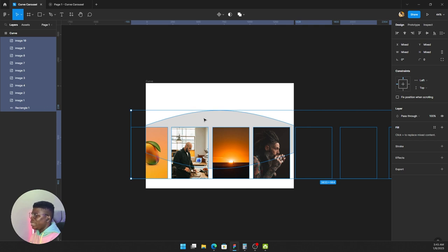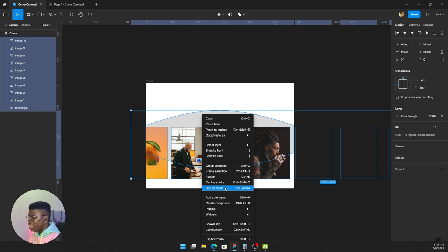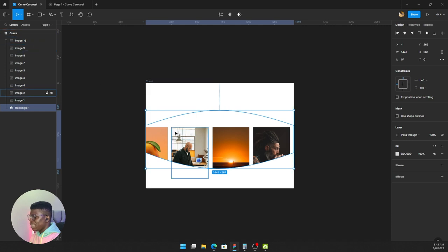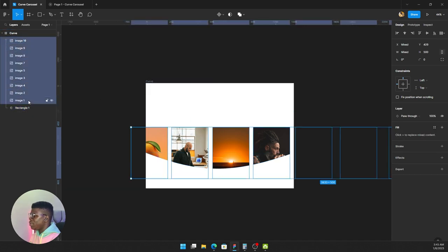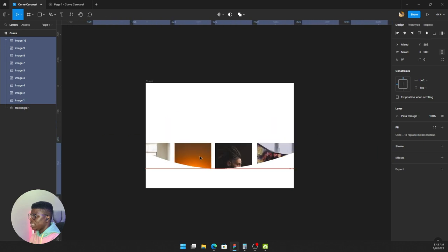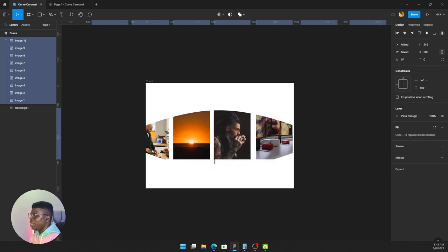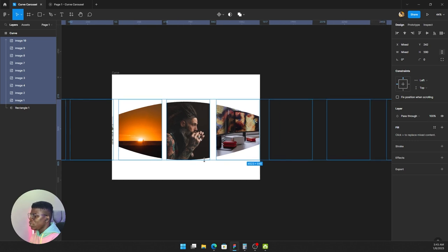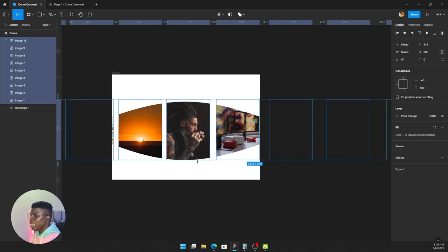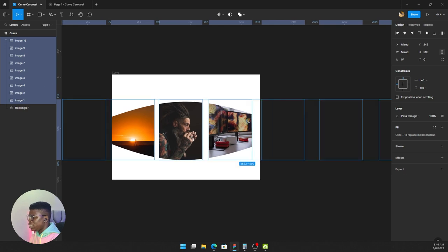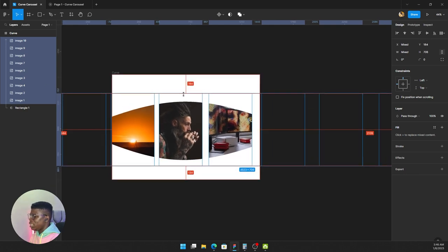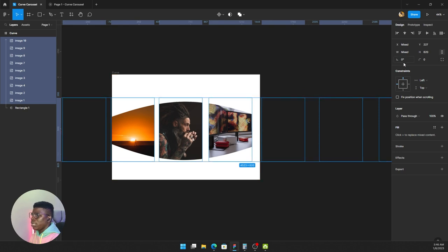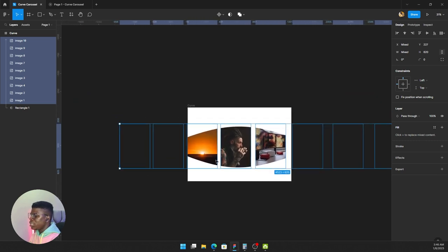I will right-click and say use as mask. You see what happened? Now I can access my mask by just highlighting the images. You see everything now is masked to that shape, so I can reduce the size, I can increase the size however I want it. I can say maybe increase the length.